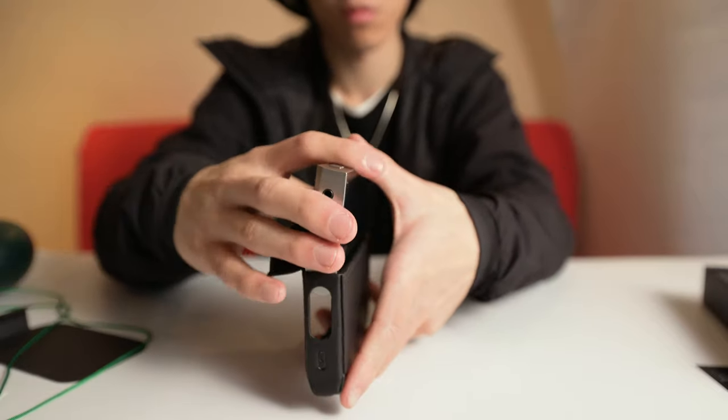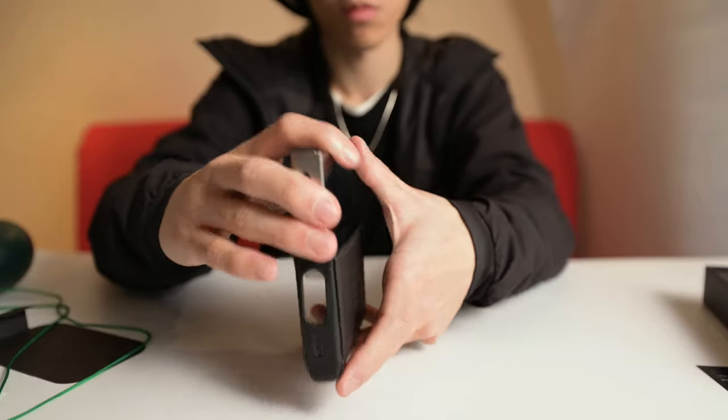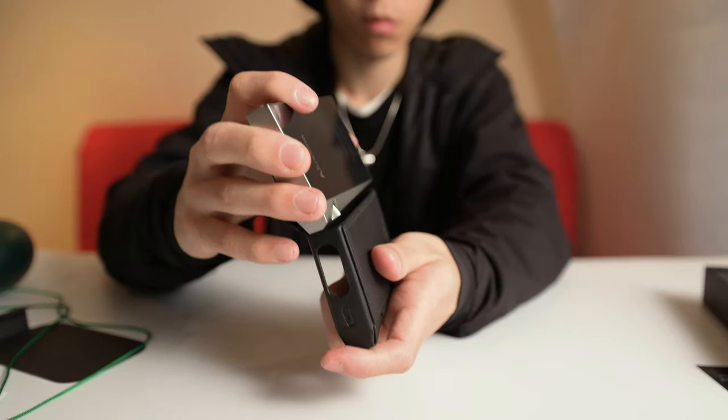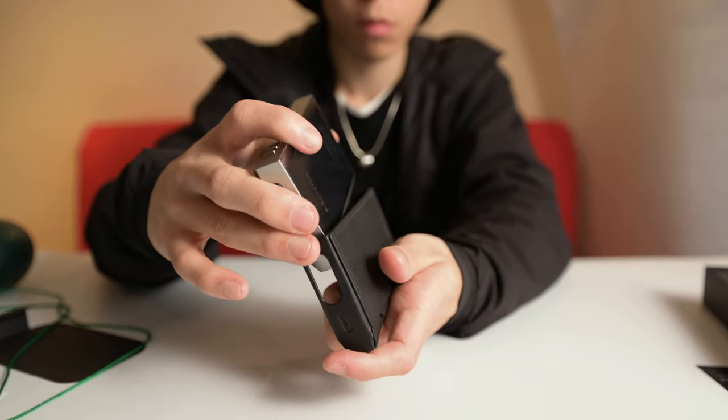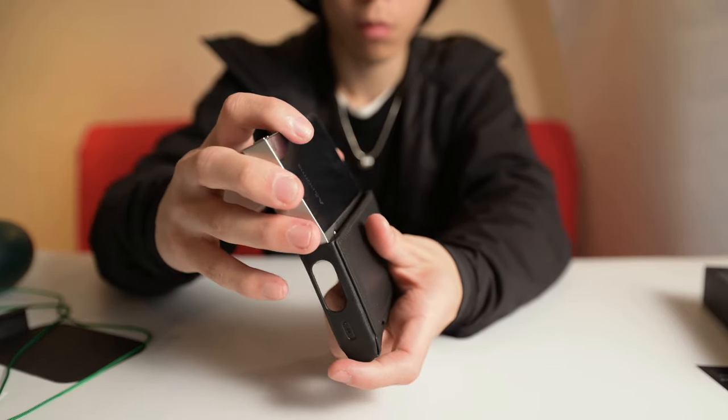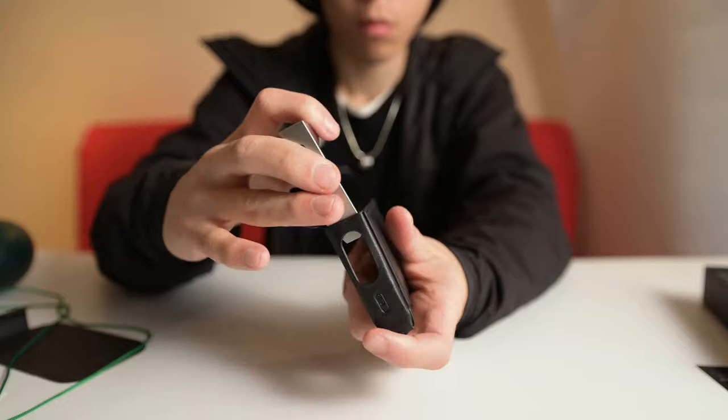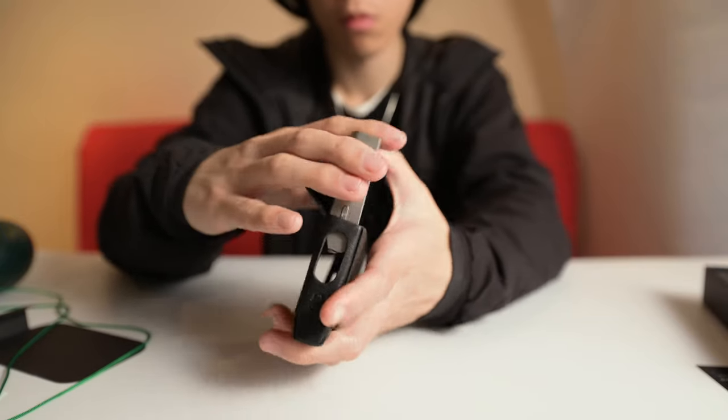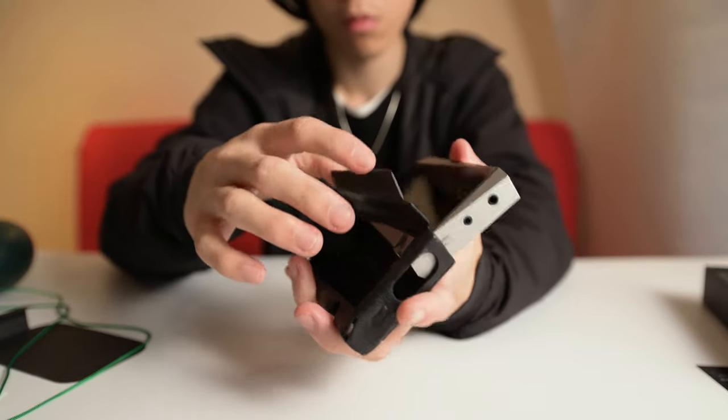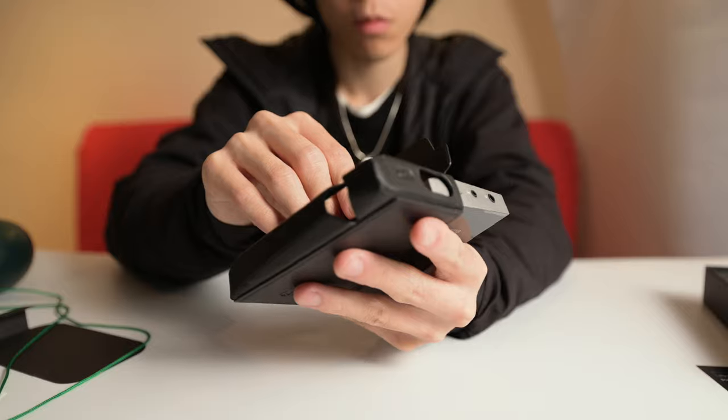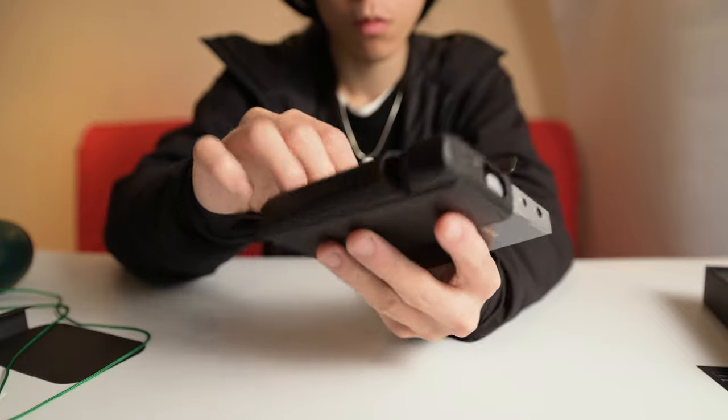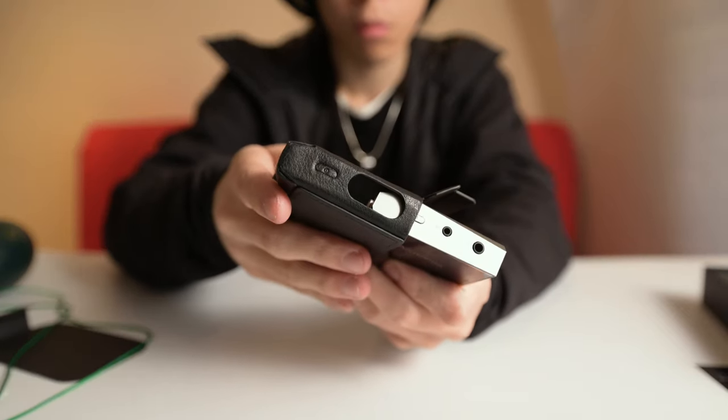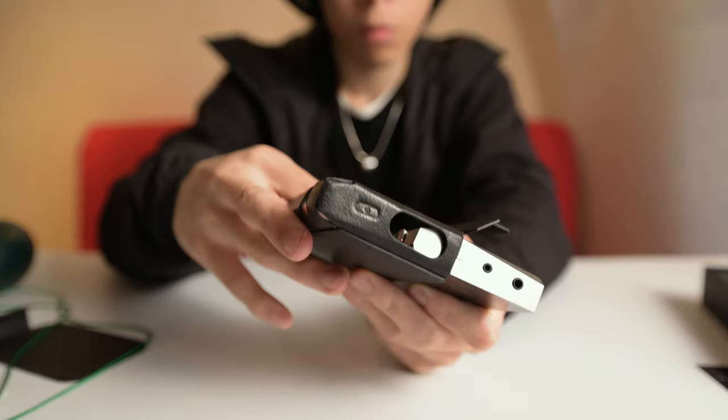So one thing I'll probably like to see in the future generation will probably be the thickness. As you can see how sliding the DAP into the leather case is just a little bit thick. It's about the size of just two phones. So two iPhones.